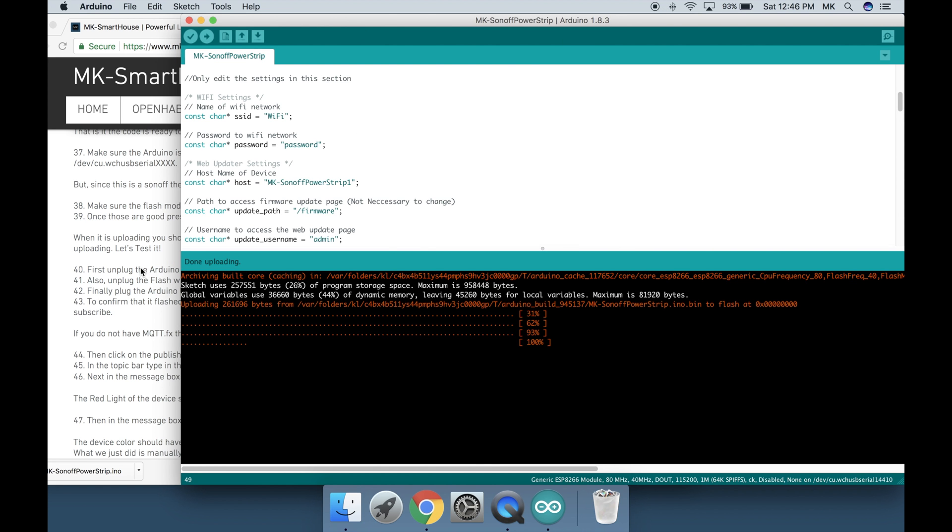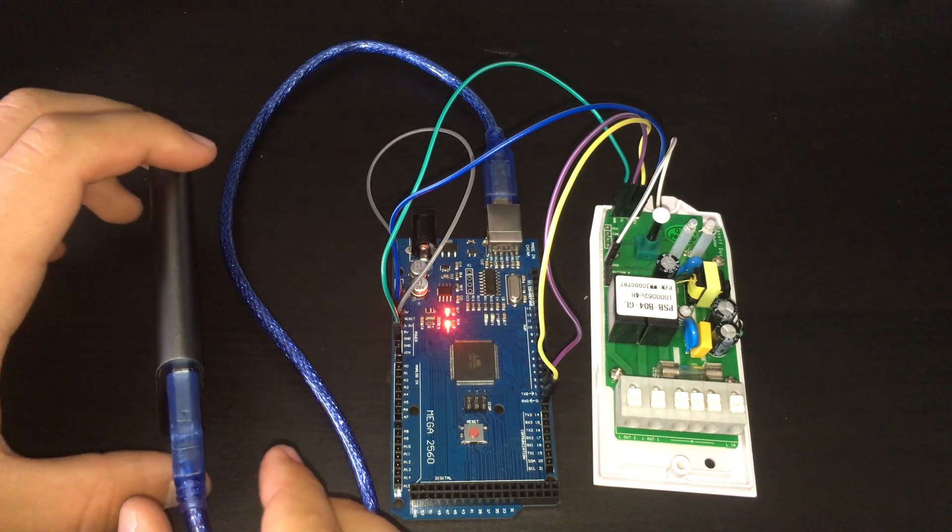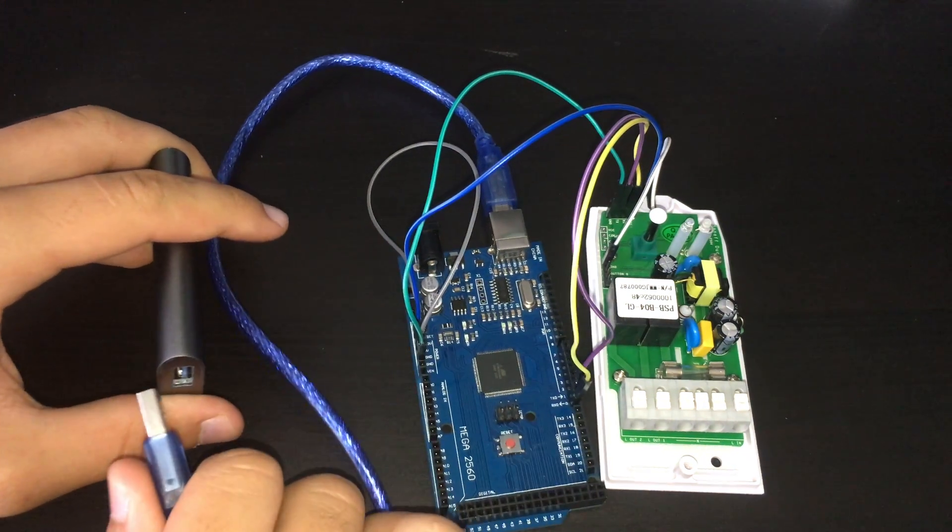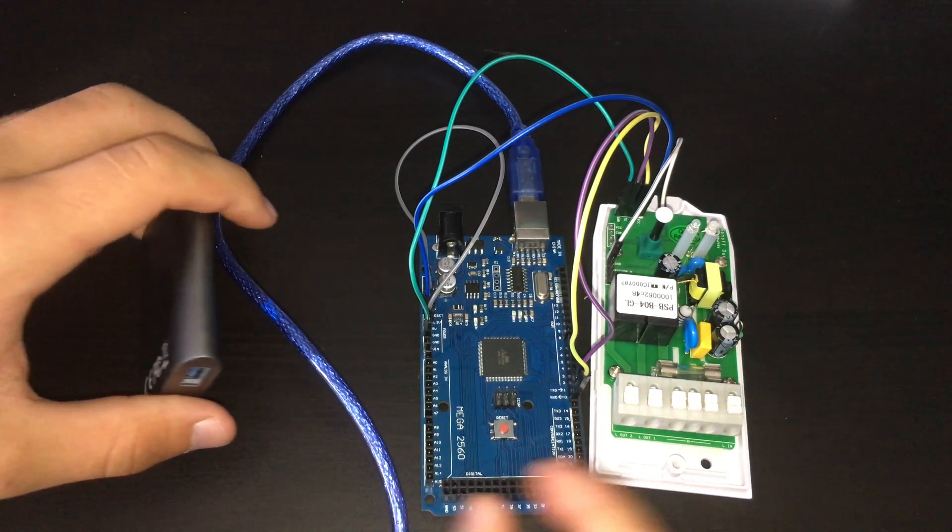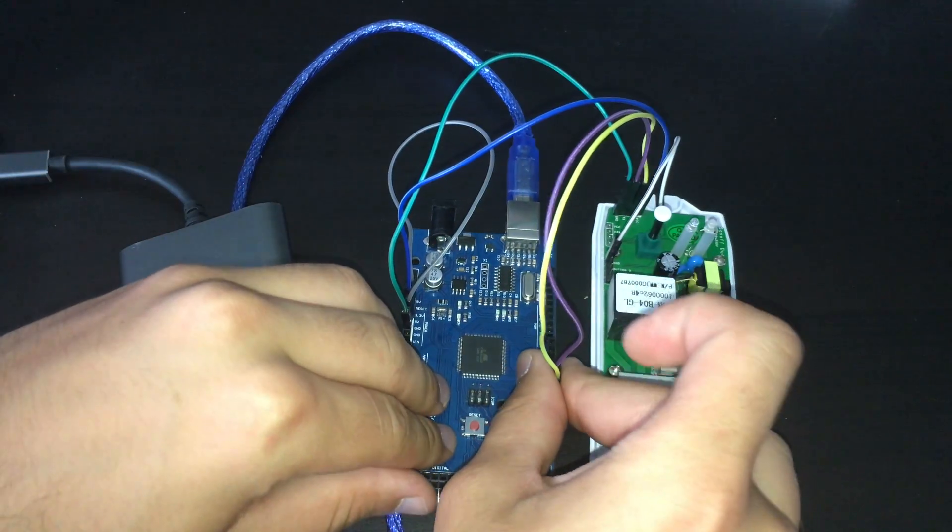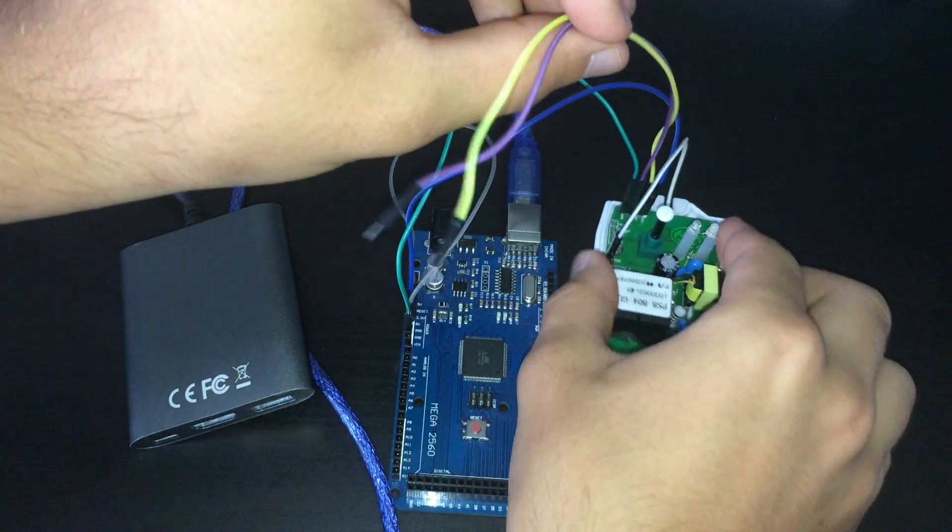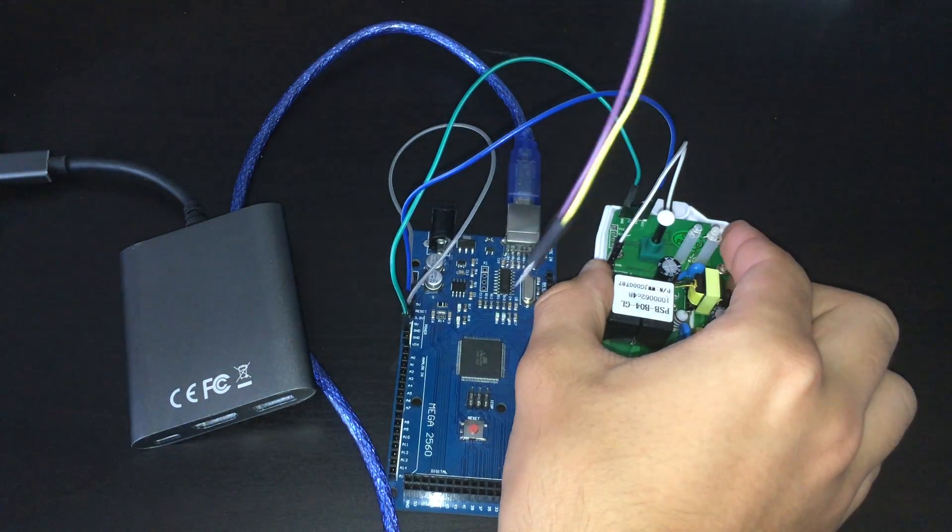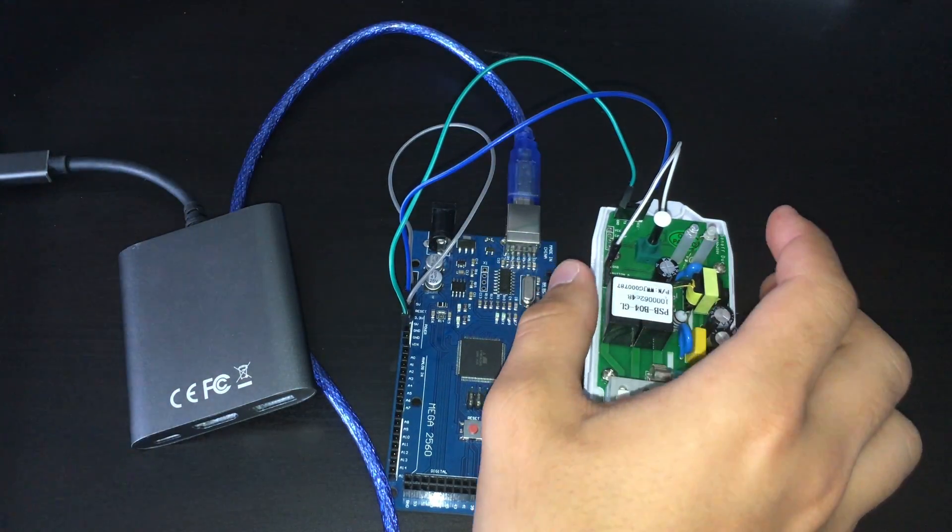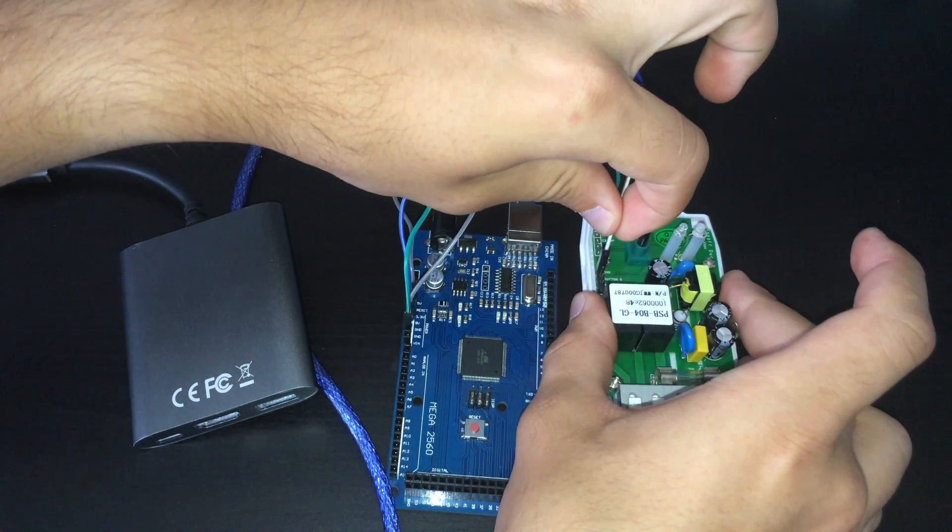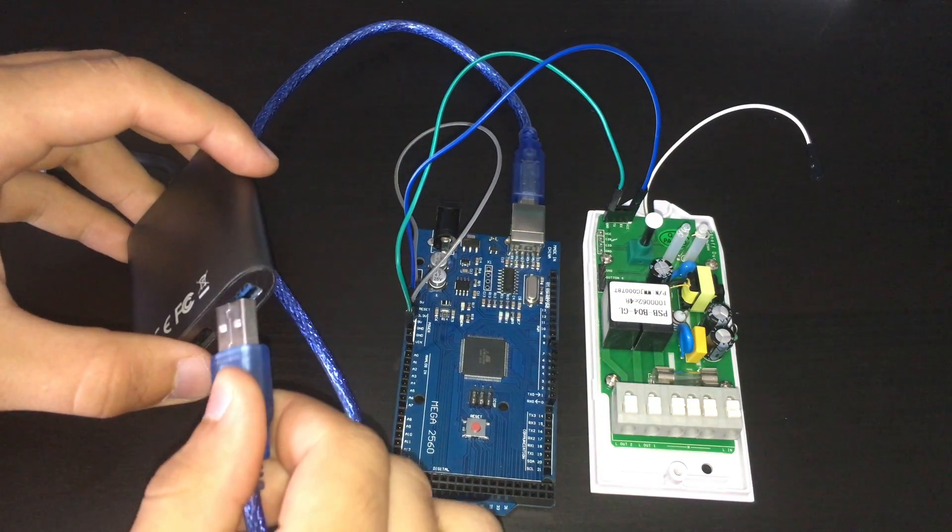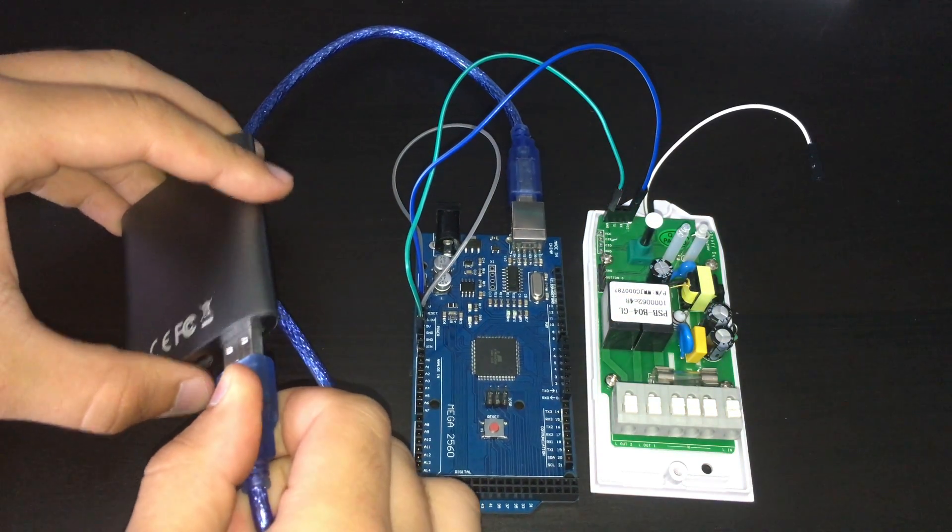Let's test it. First unplug the Arduino USB cable from your computer. Then unplug the dupont wires that go to TX and RX in between the Arduino and the Sonoff. Also unplug the flash wire. Finally plug the Arduino USB cable back into the computer.